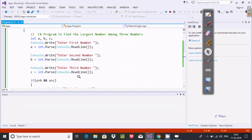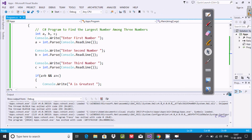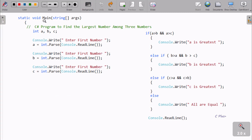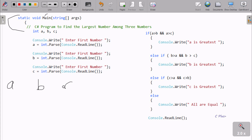Now let's understand this program. Control comes to the main method. I've declared three integer variables: A, B, and C. Using Console.Write, 'Enter first number' displays on the output screen. Whatever is entered is accepted as a string, and using int.Parse it converts to integer and stores into A.